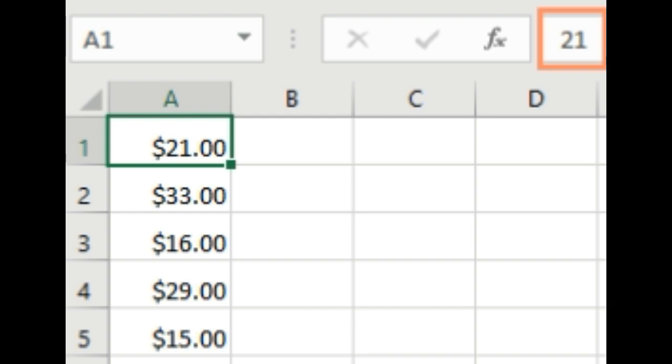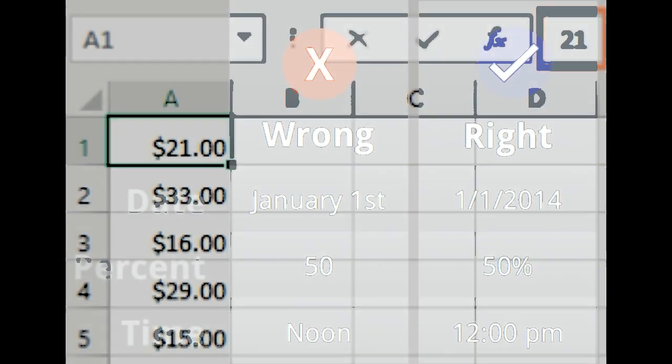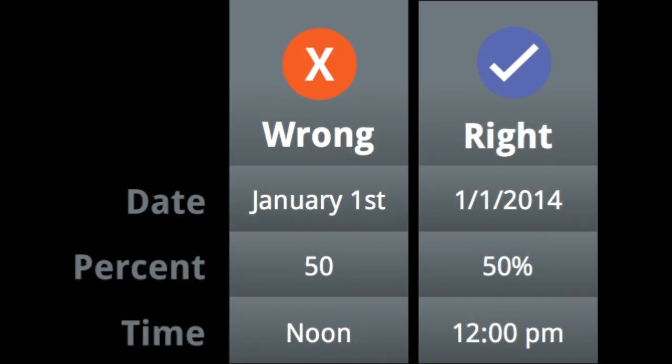Using number formats correctly. There's more to number formatting than selecting cells and applying a format. Spreadsheets can actually apply number formatting automatically based on the way you enter data. This means you'll need to enter data in a way the program can understand, then ensure that cells are using the proper number format.